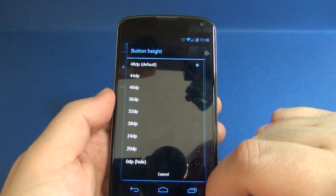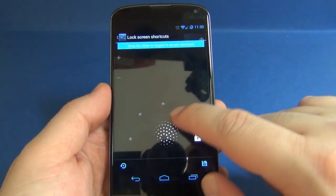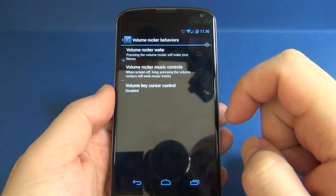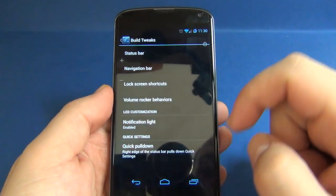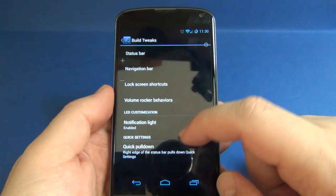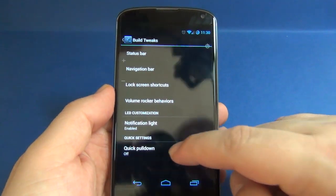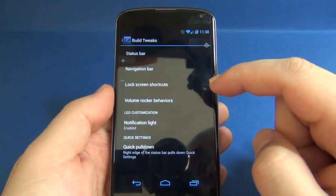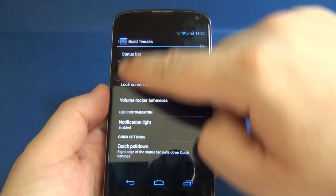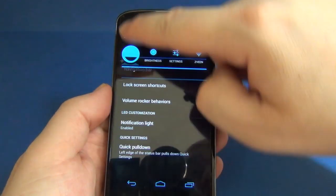You can also customize the navigation bar and adjust button height. There are lock screen shortcuts and volume rocker behaviors to adjust, as well as notification light settings. Quick pull down can be turned on or off — it's off by default. When pulling down from the right side you get quick settings, and from the left side you get notifications, or vice versa.